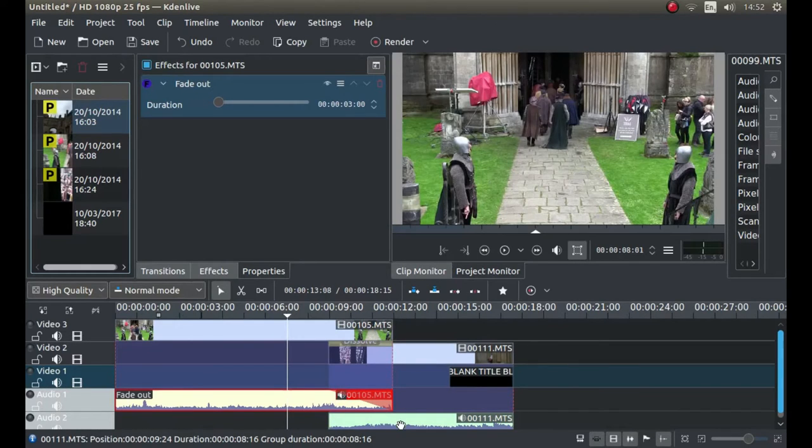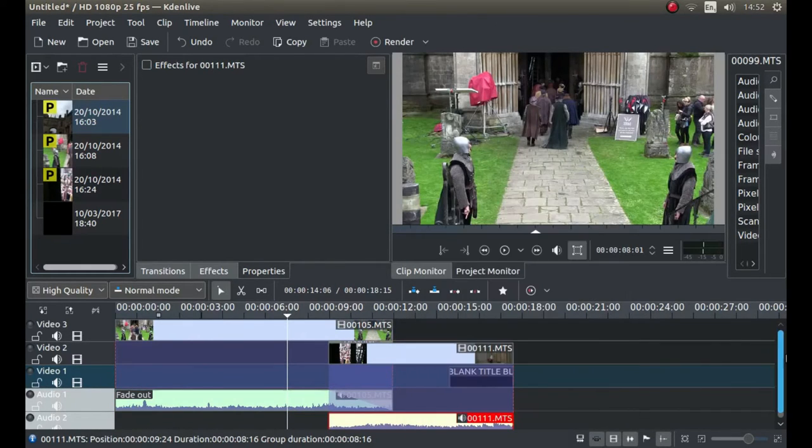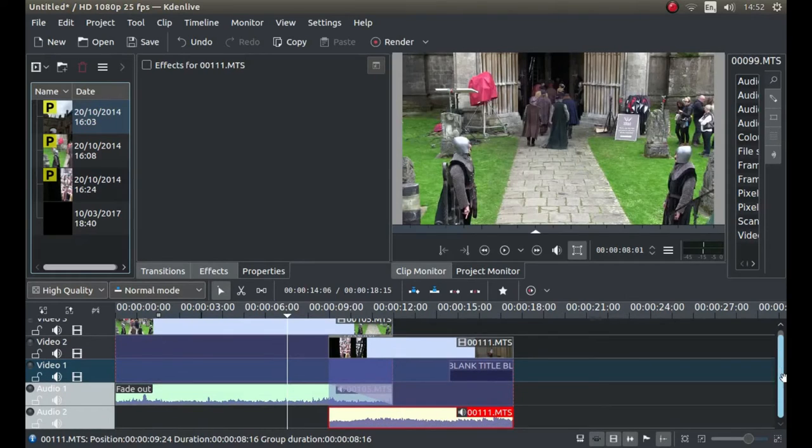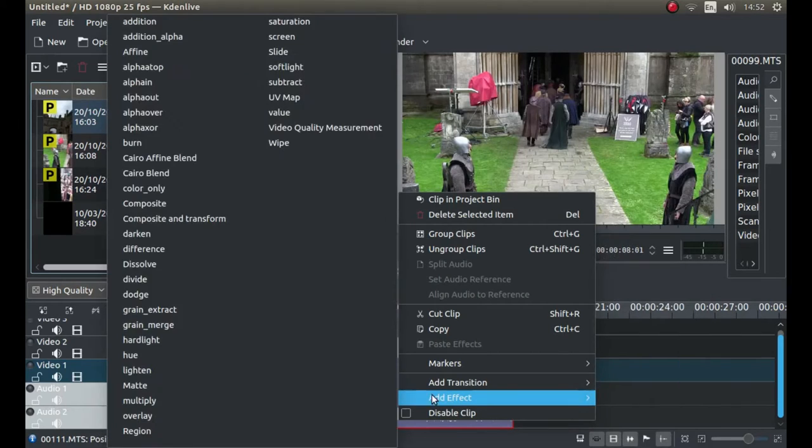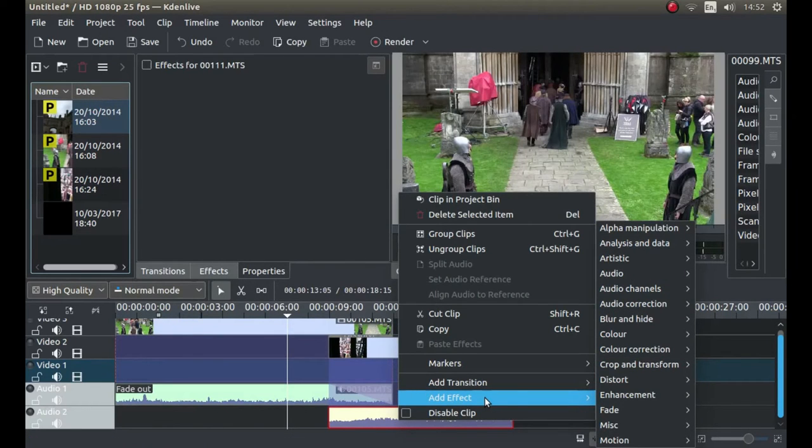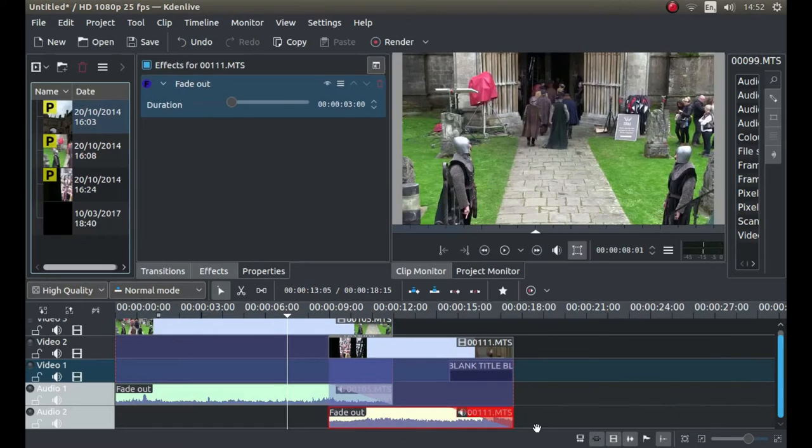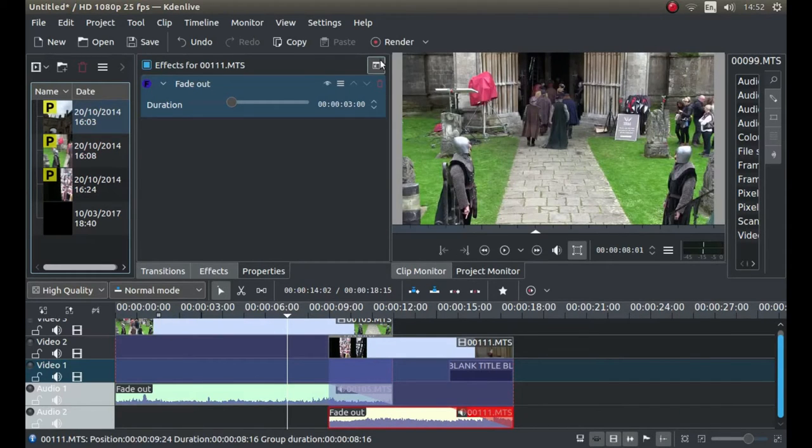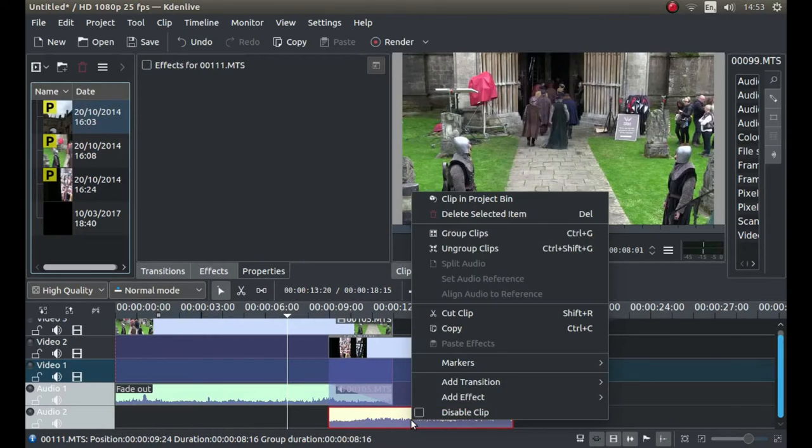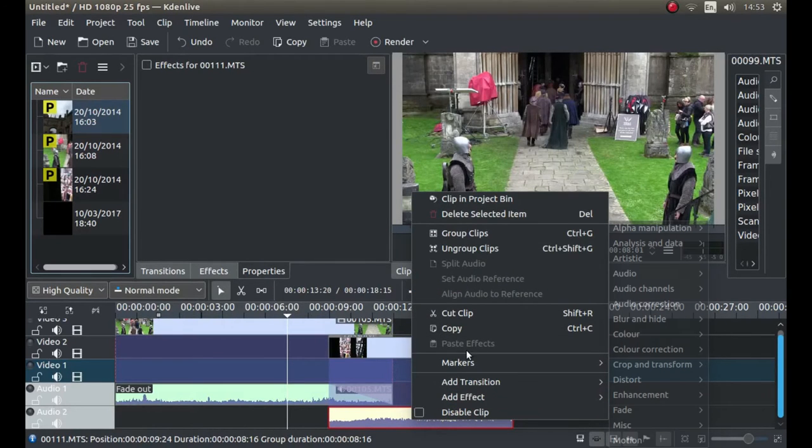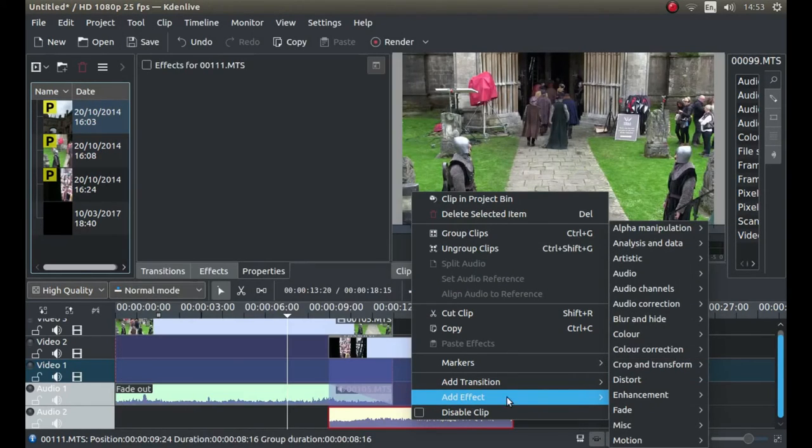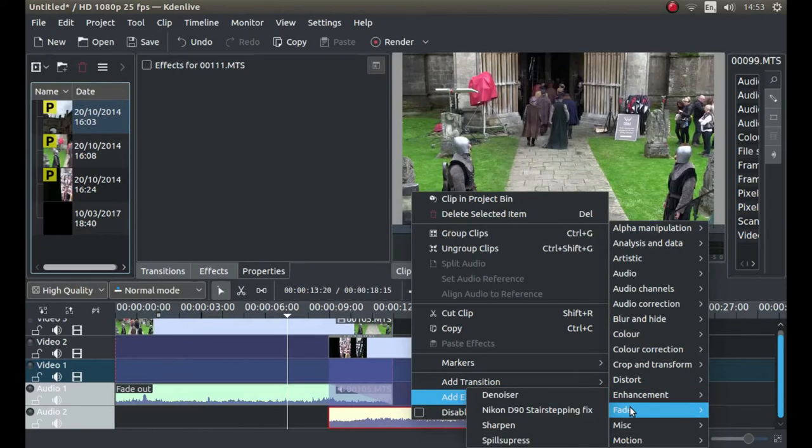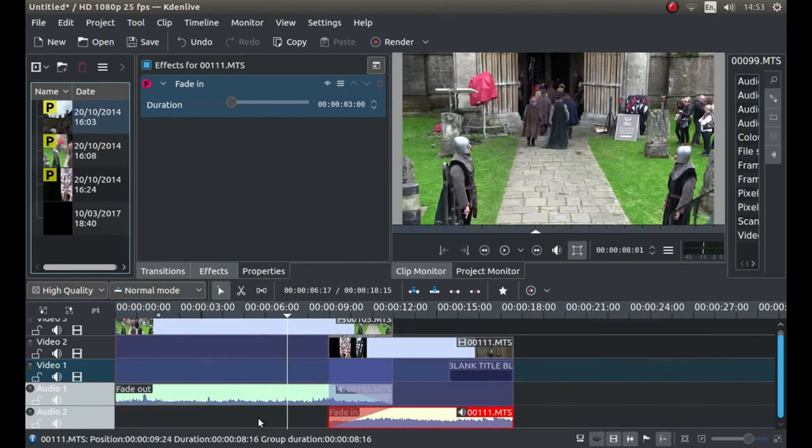Then right click on your second audio clip. In fact, I'll slide this down so you can see a bit clearer. Right click on your second audio clip and again next to add effect, it says fade, left click fade out. Sorry, I've got that wrong. I'll just clear that down. Again right click, add effect and left click fade in.